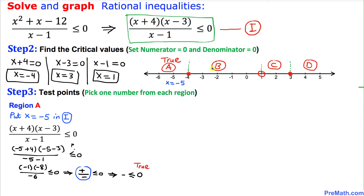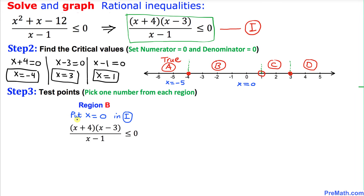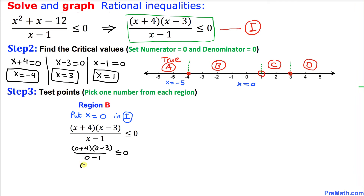Now let's focus on region B. We are going to pick x equal to 0. Substituting into inequality i: 0 plus 4 times 0 minus 3 divided by 0 minus 1, less than or equal to zero. On the top this becomes 4 times negative 3 divided by negative 1.